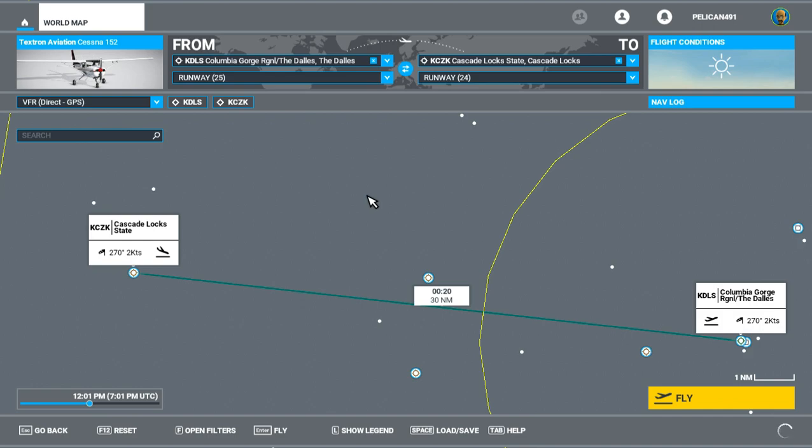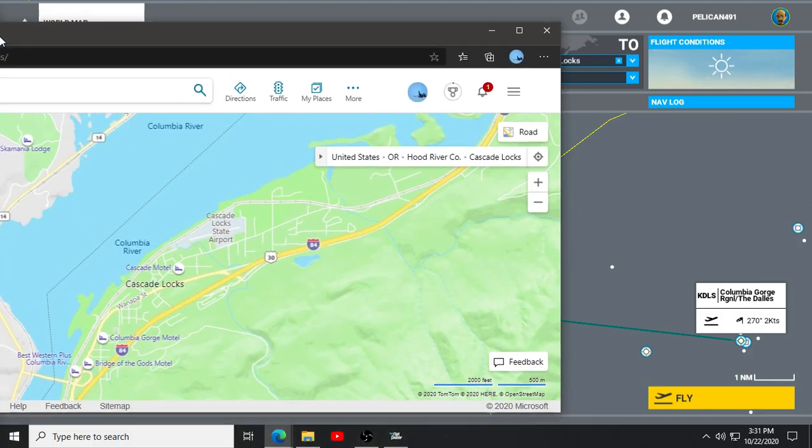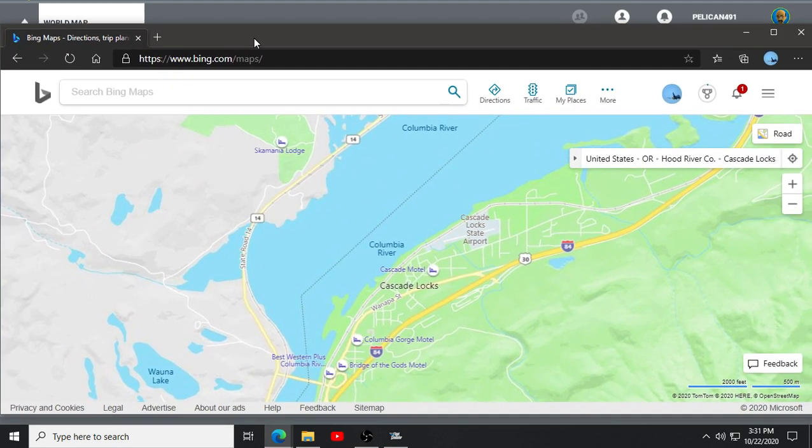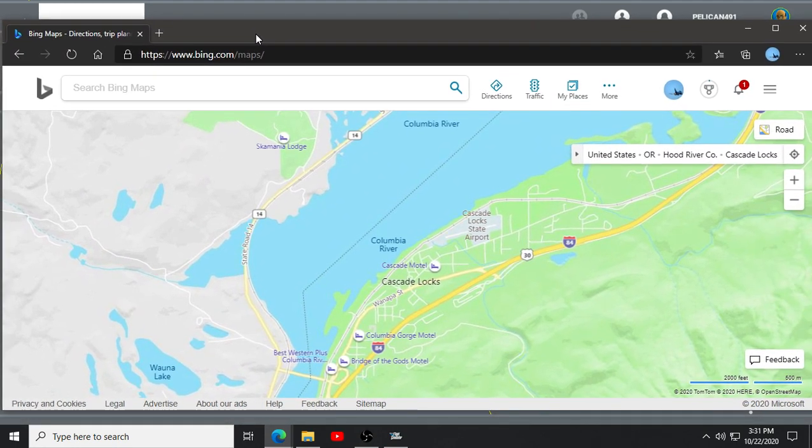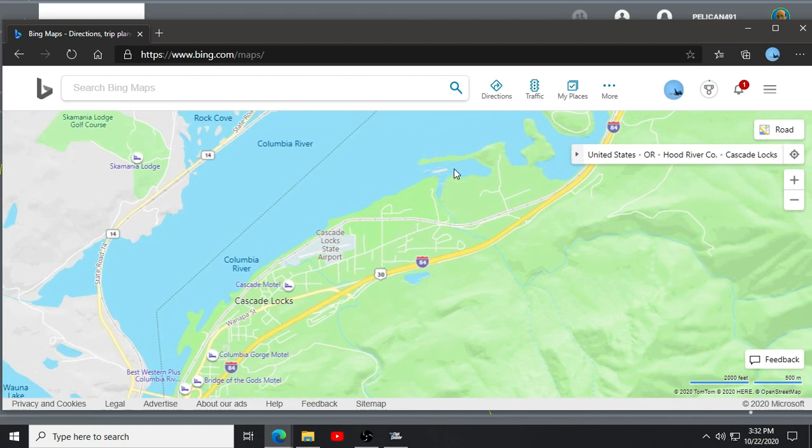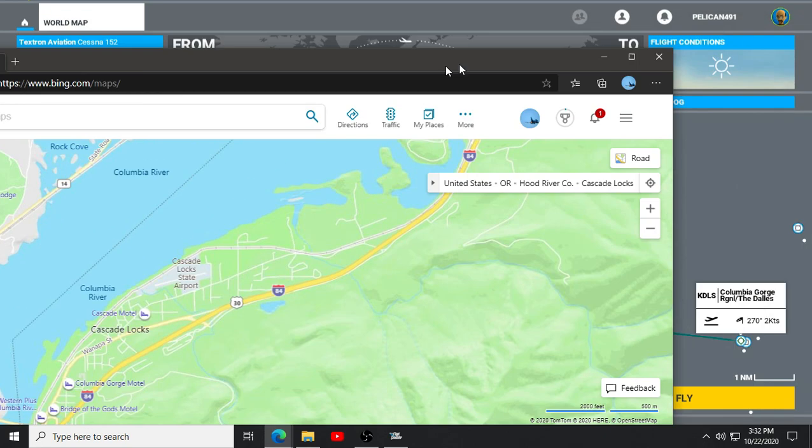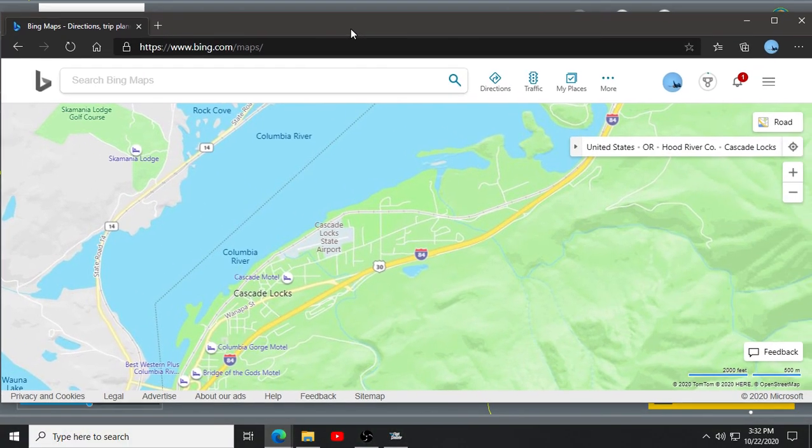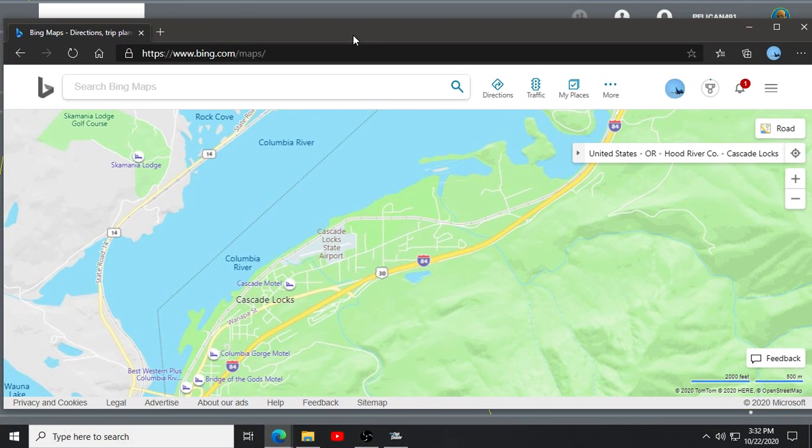I'm going to bring over a website here, Bing Maps, just to show you what you can do prior to. This is Cascade State Park. This is our arrival. Did I check that as arrival? I did, yes. That is our arrival.